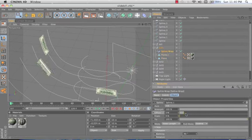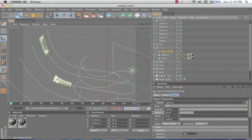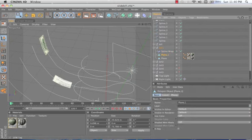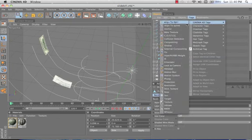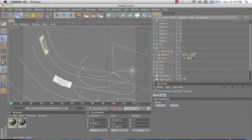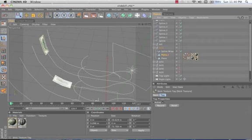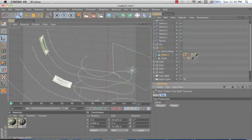Now we animate it and we get that sliding thing, and you can also just shut off that bill so you don't see it down here. So what you do is you select the first plane here and go to Tags, Cinema 4D, Stick Texture.